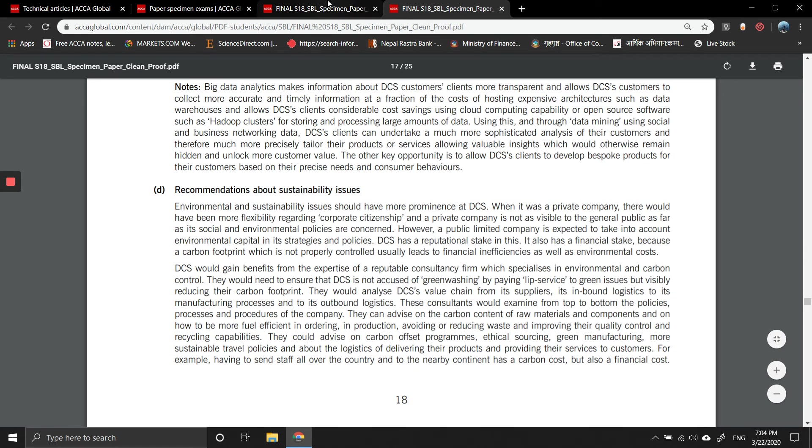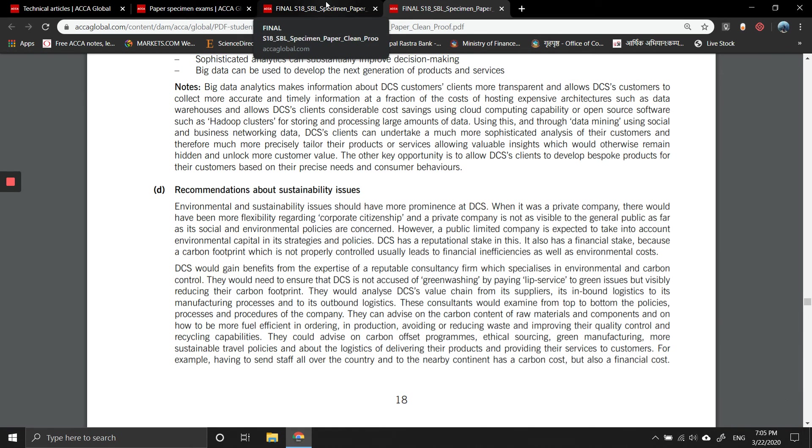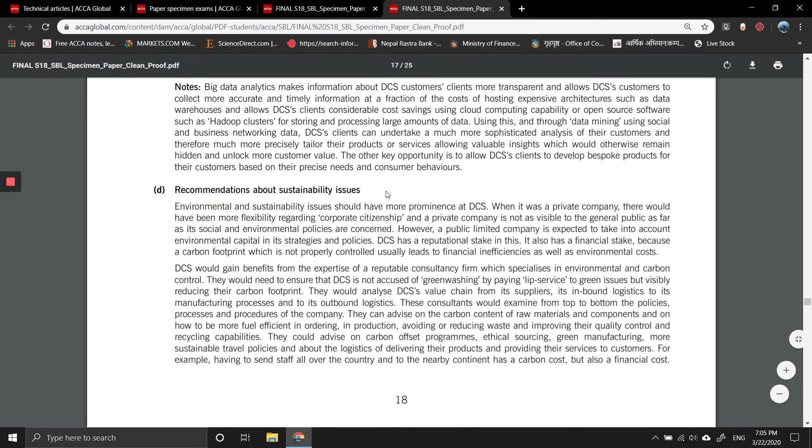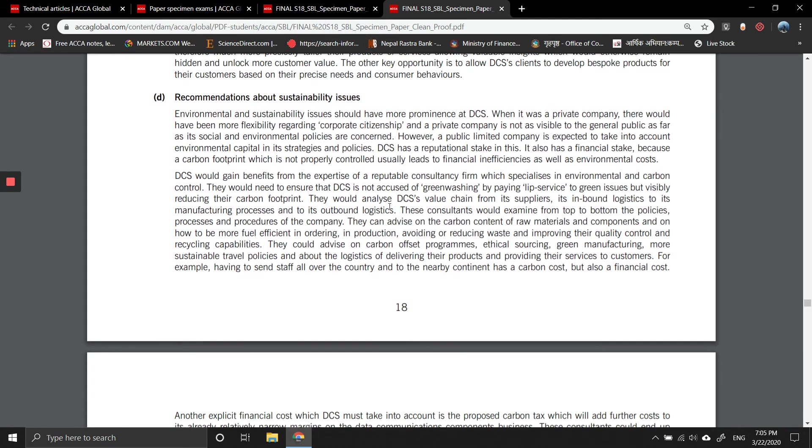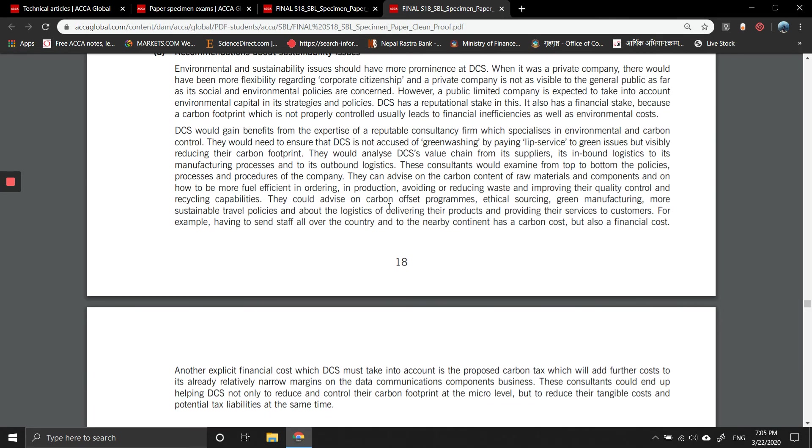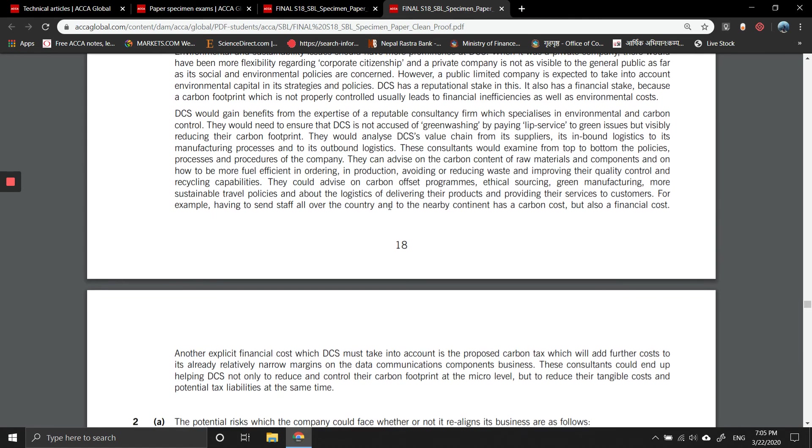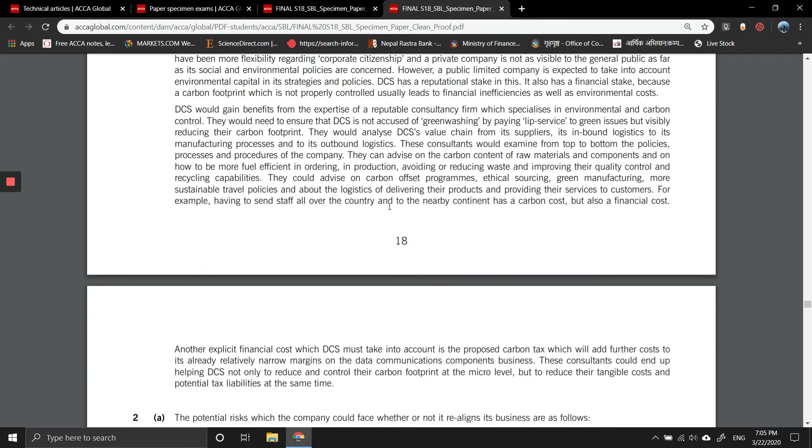Recommendations as a consultant: Environment and social issues have become more prominent at DCS. When it was a private company, it would have had more flexibility regarding corporate citizenship. A private company is not visible to the general public as far as its social and environmental policies are concerned. However, a public limited company is expected to take into account environmental capital in its strategies and policies. DCS has a reputational stake in this. It also has a financial stake because a carbon footprint which is not controlled usually leads to financial inefficiencies as well as environmental costs.